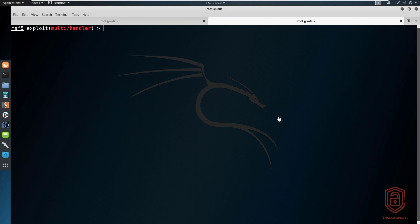In terms of functionality, what does WCE have to offer? Firstly, it allows us to perform pass-the-hash attacks on Windows. Secondly, you can obtain NTLM, or specifically the NT and LM hashes, from memory — these come from interactive logons, services, and remote desktop connections. Thirdly, it allows us to dump clear text passwords entered by users at logon.